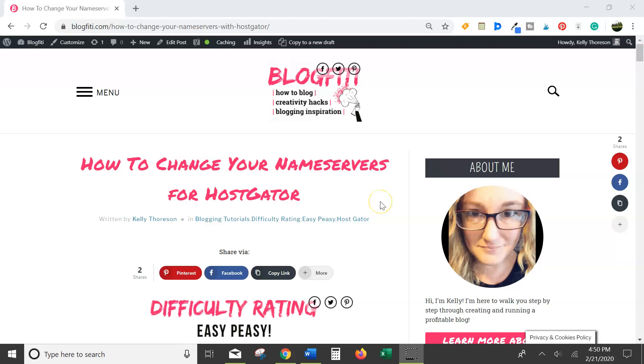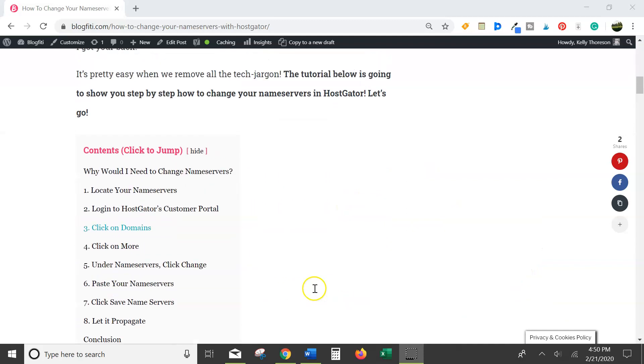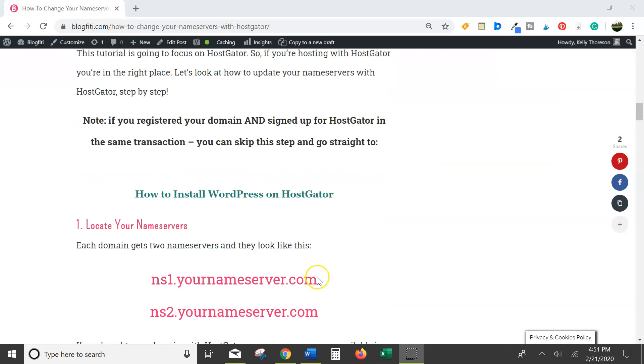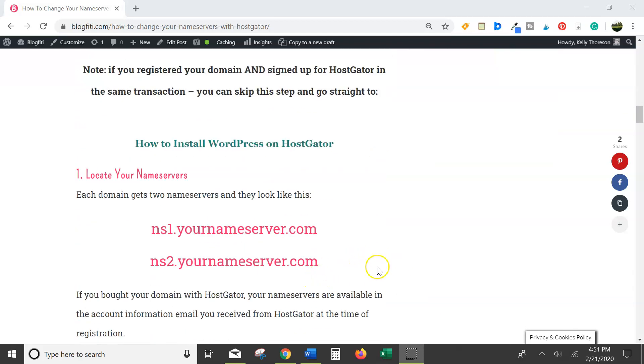Real quick, you can find this tutorial step-by-step with screenshots at BlogFeedy.com. The first step is to locate your nameservers. Your nameservers would have been emailed to you when you registered your domain with HostGator.